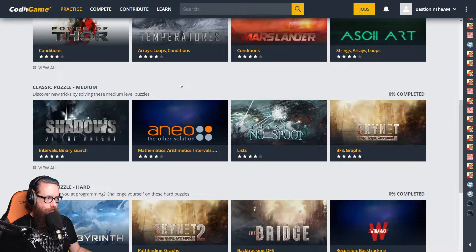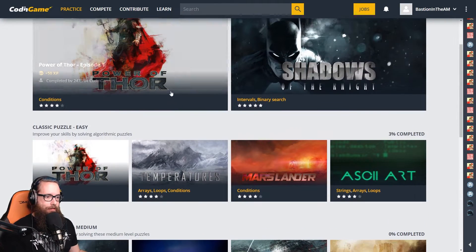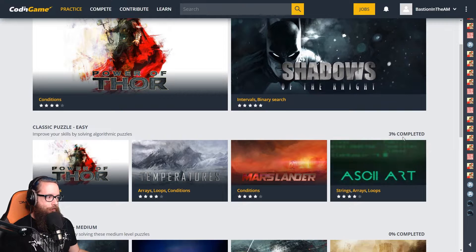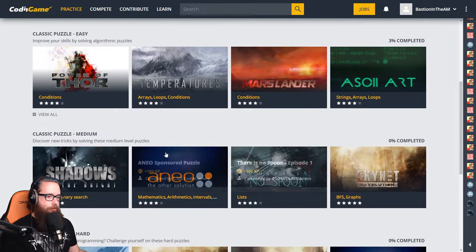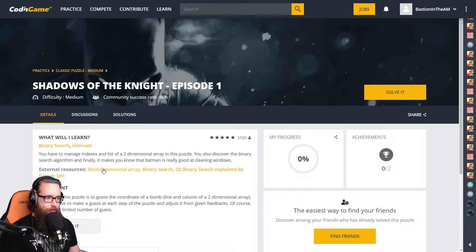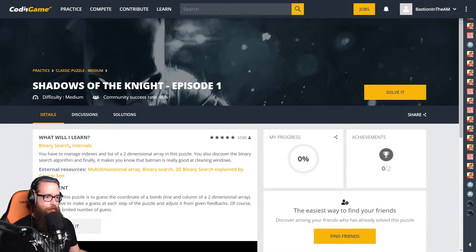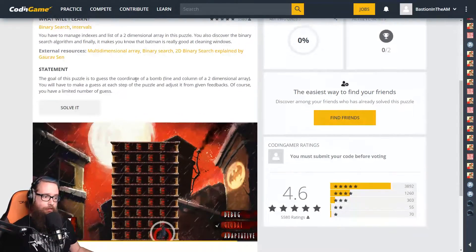Past those two, they don't have a set of recommendations to go through, so I actually want to jump to a medium difficulty puzzle and see how that goes. This is going to be 'Shadows of the Night Episode One.'